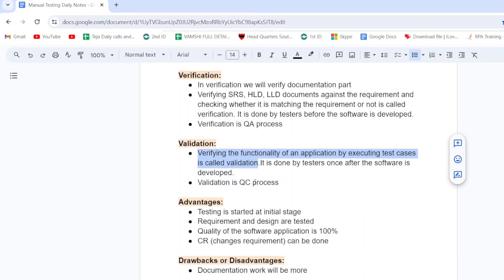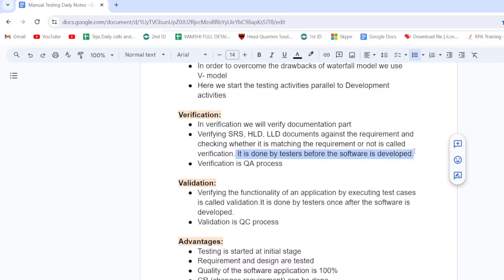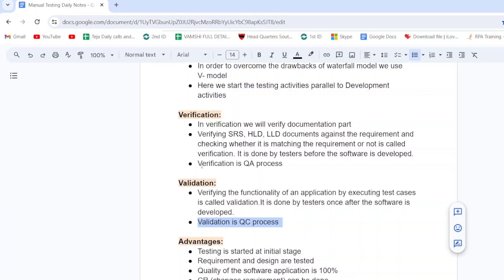Validation is done by testers after the software application is developed. In verification, testers verify documentation before the software is developed. But in validation, it is done by testers once the software application is developed.